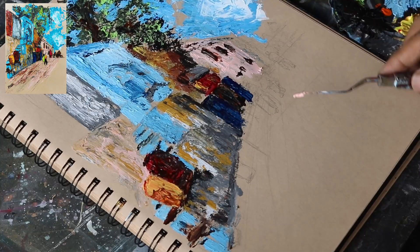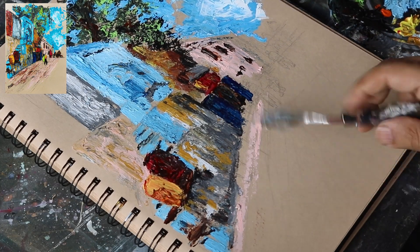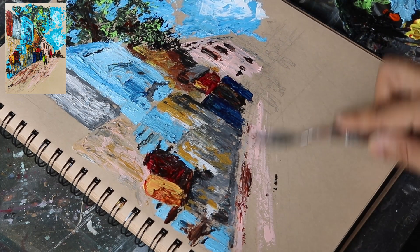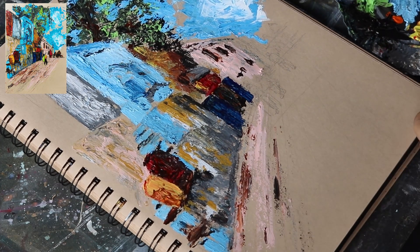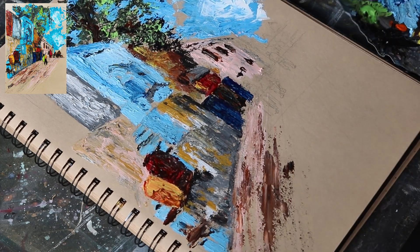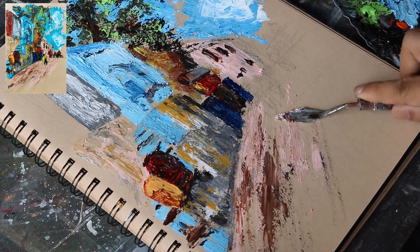For the street, I used the same pinkish paint creating rough texture lines. I mixed a little brown to create additional textures.